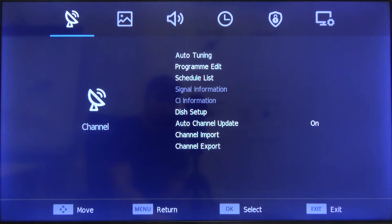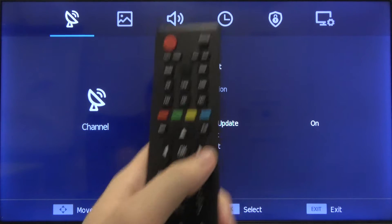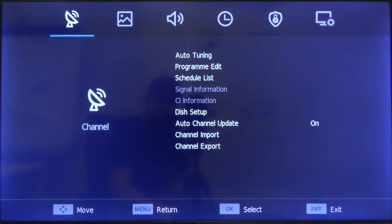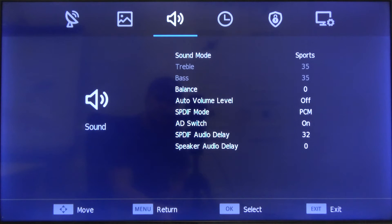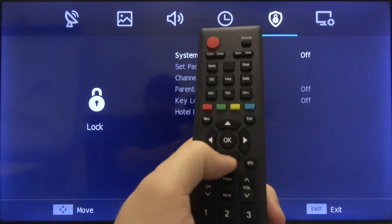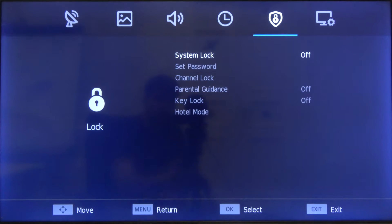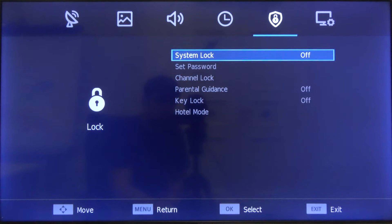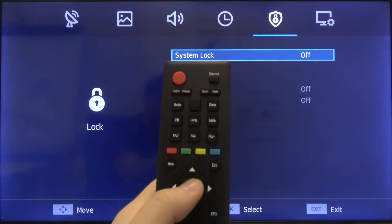When you are here, you have to tap the right arrow four times, then click the bottom arrow to go to system lock. Tap OK and input your password. If you don't know the password, the most common one is to simply tap zero four times.